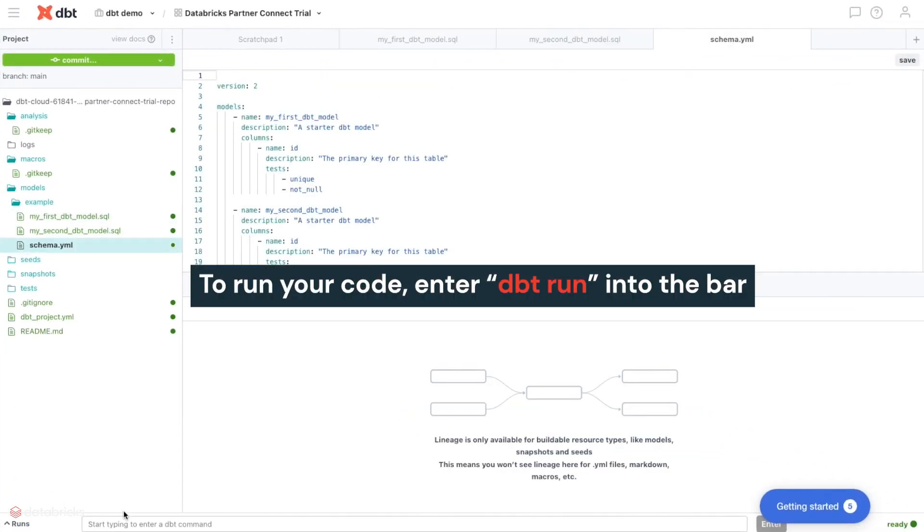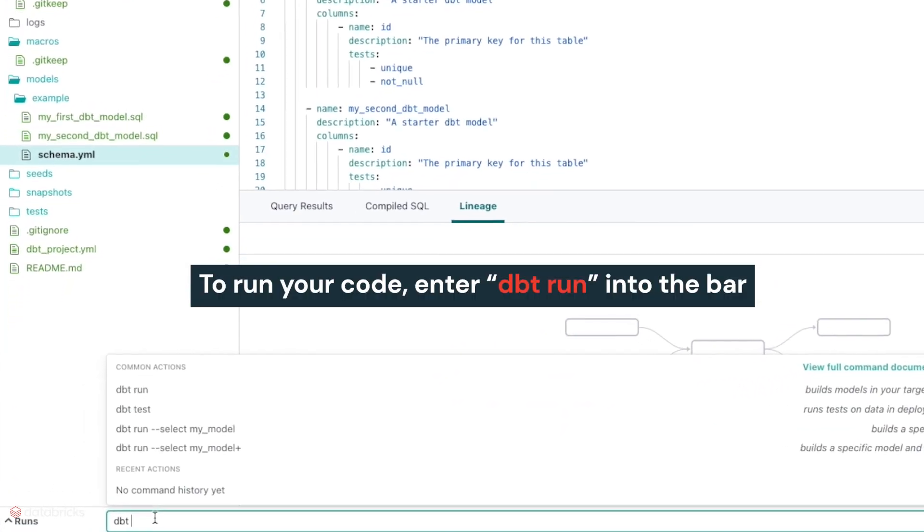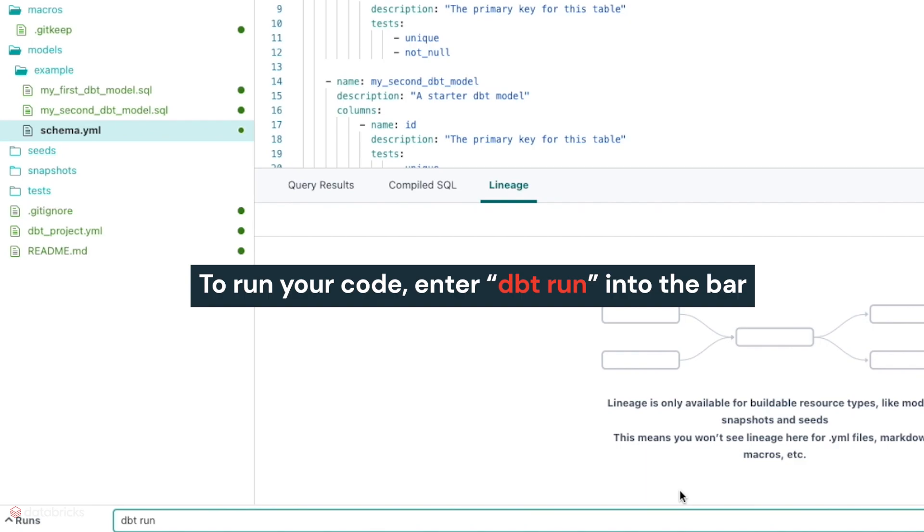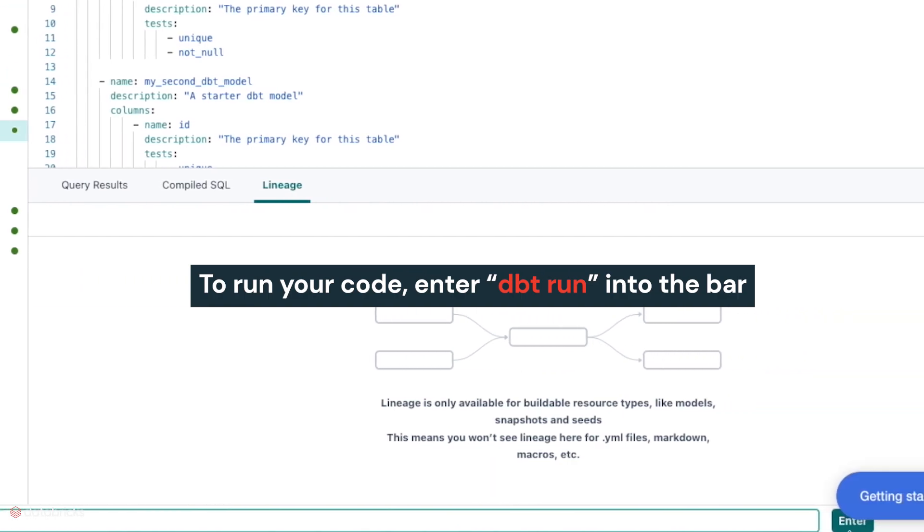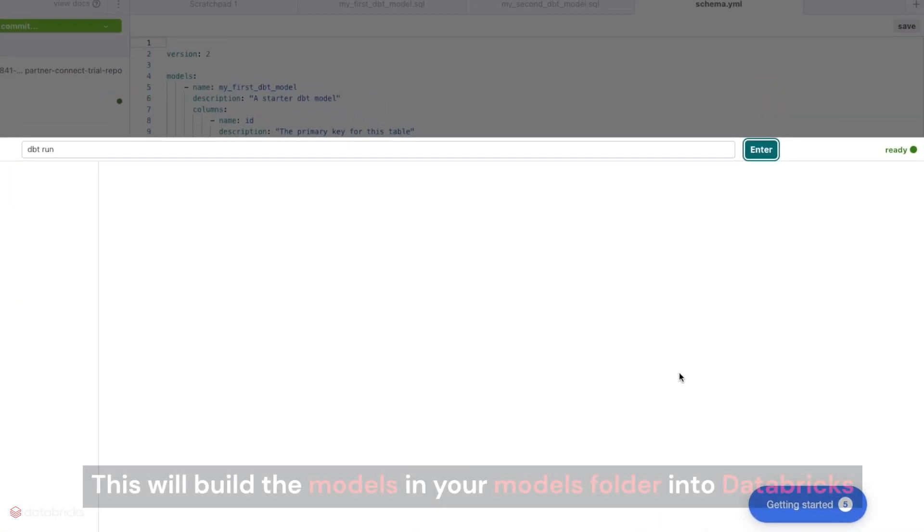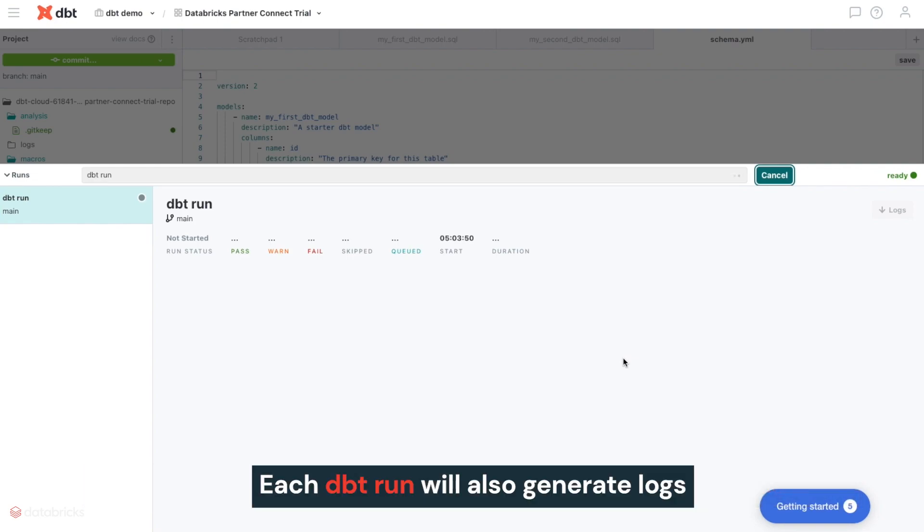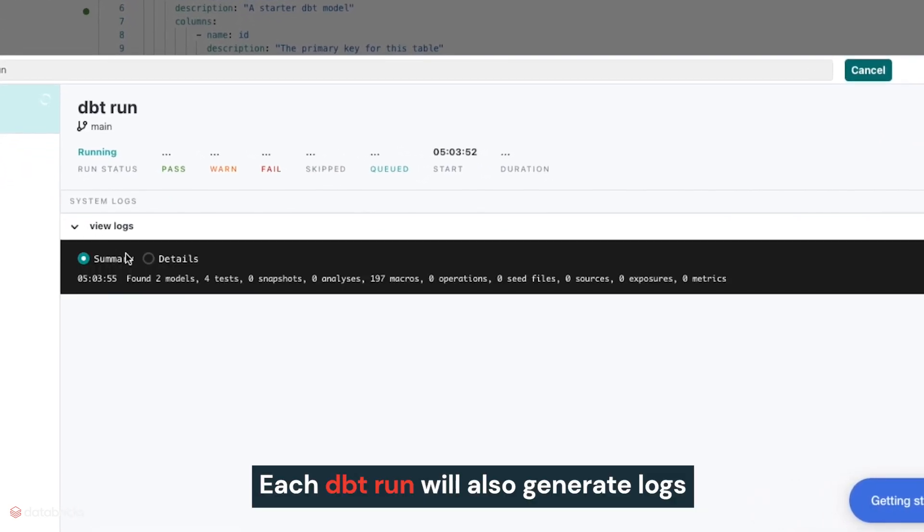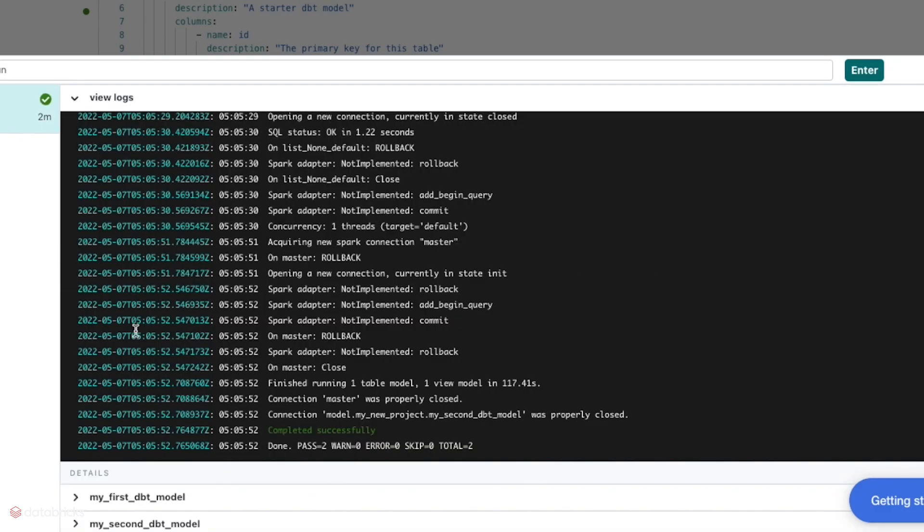To run your code, just enter DBT run into the bar at the bottom of your screen and click enter. This will build the models in your models folder into Databricks. Each DBT run will also generate logs that can help you understand the outcomes of your run.